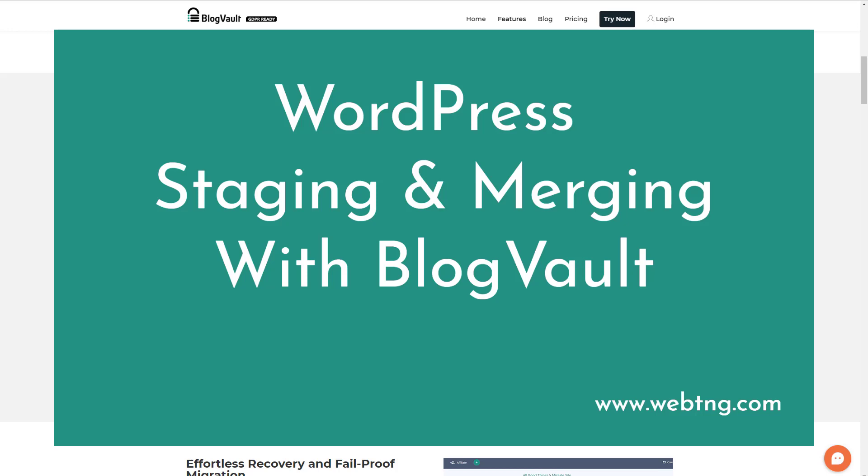Hi, this is David McCann for WebTNG. In this screencast, I want to look at WordPress staging and merging using BlogVault.